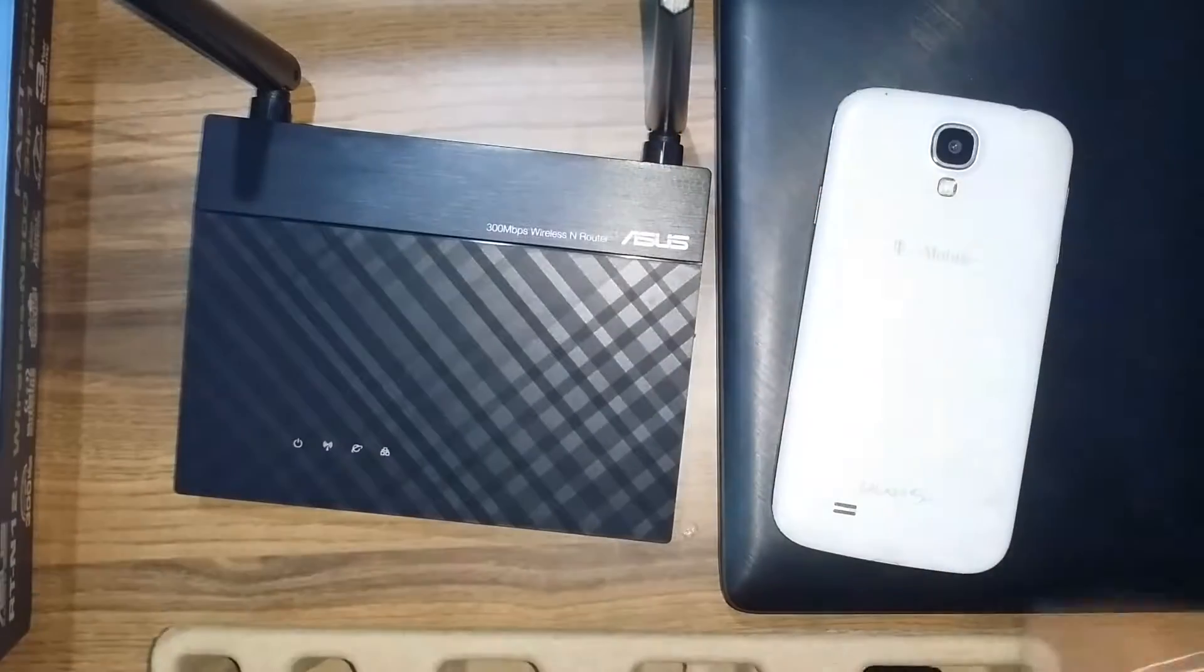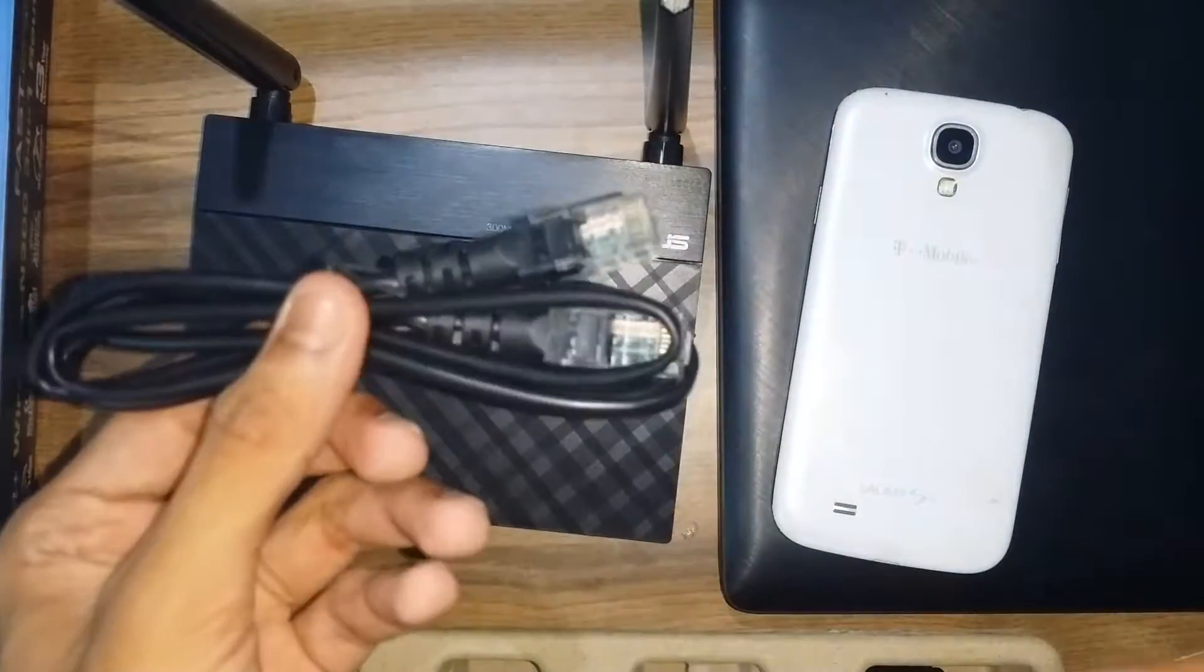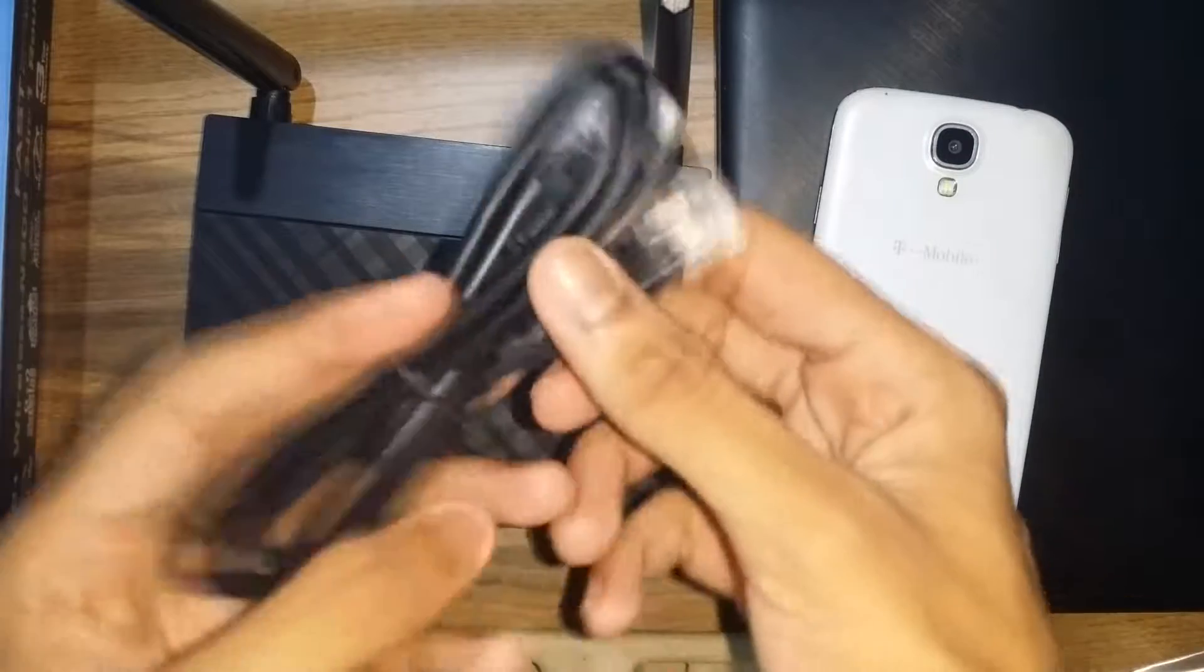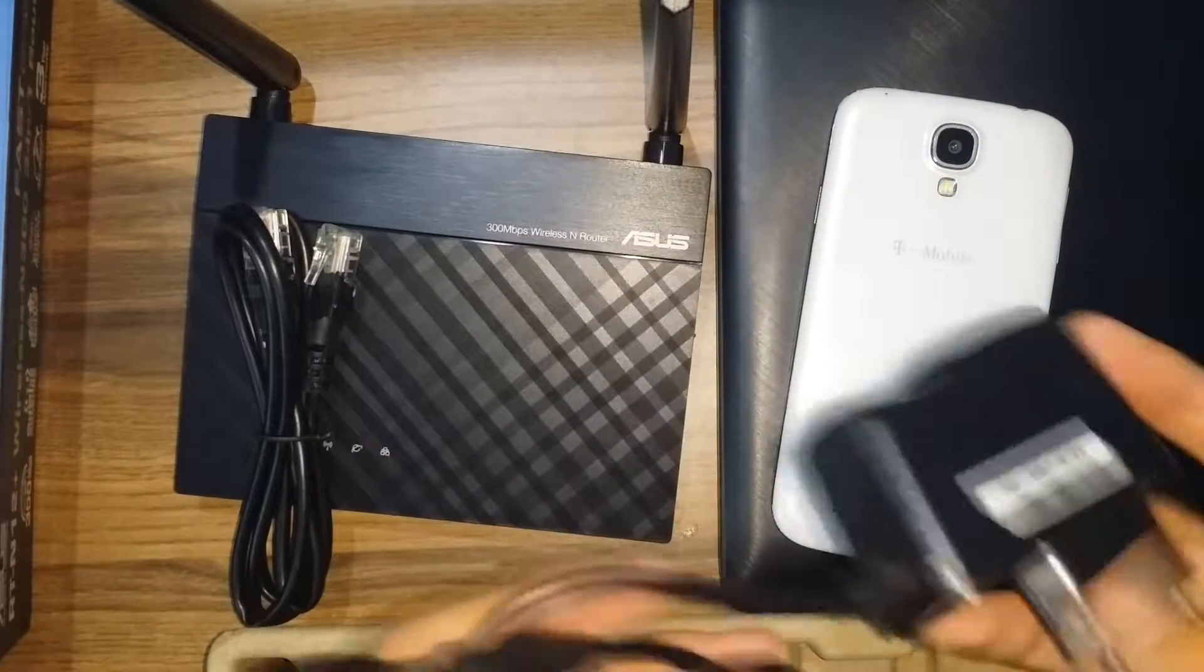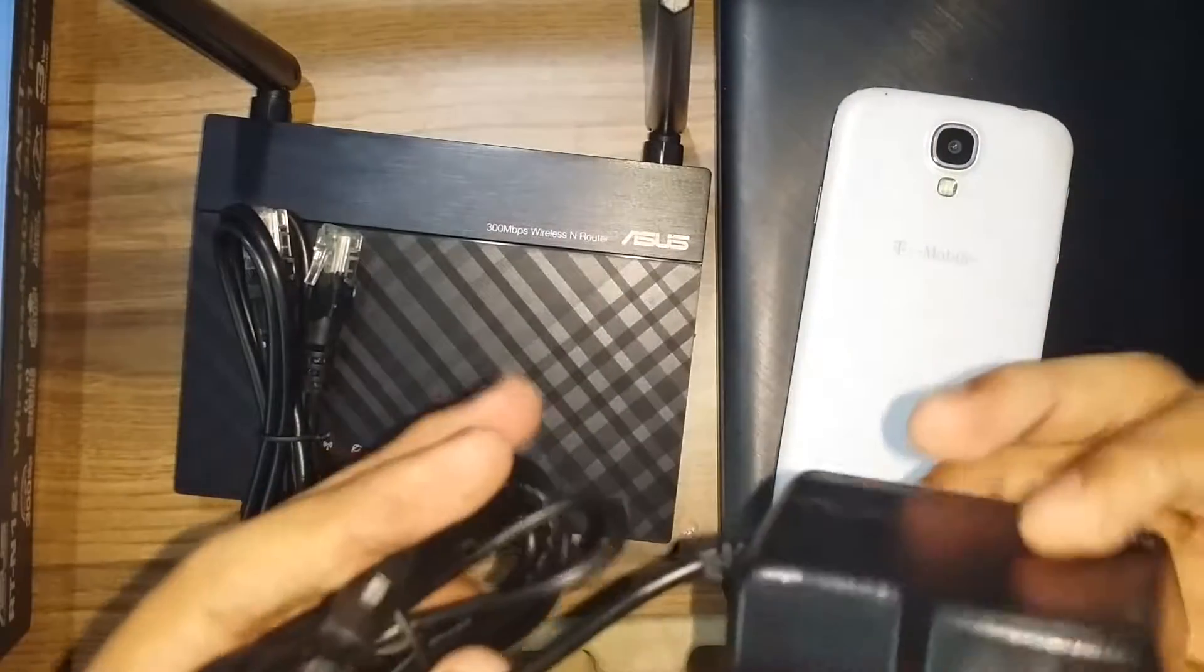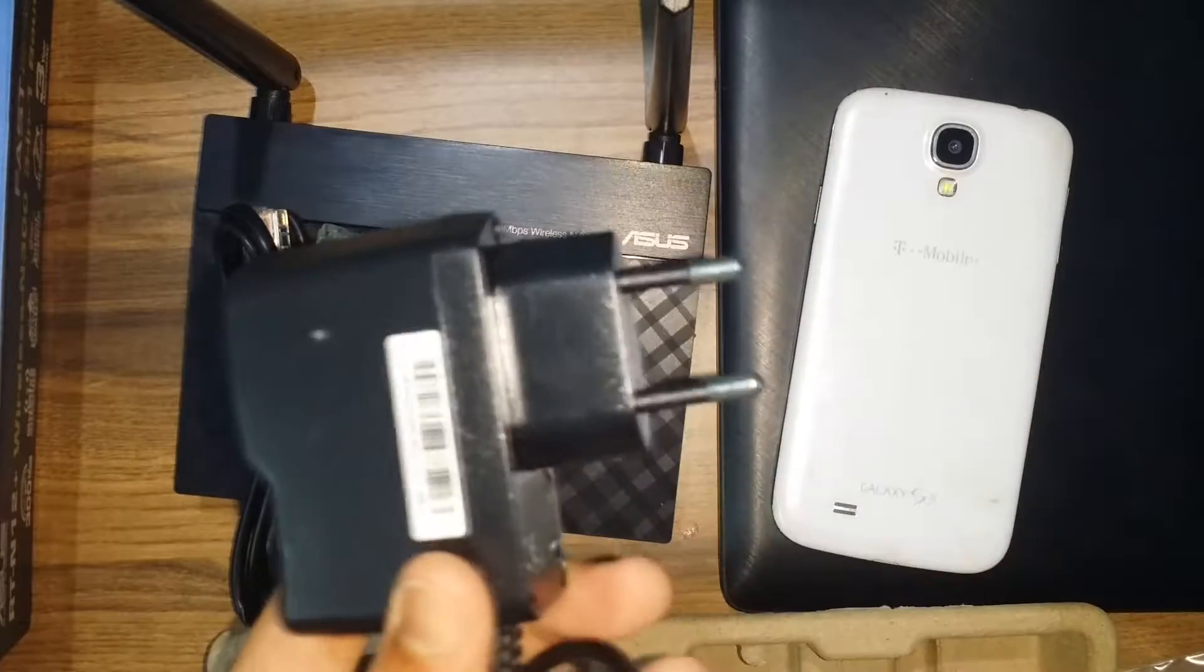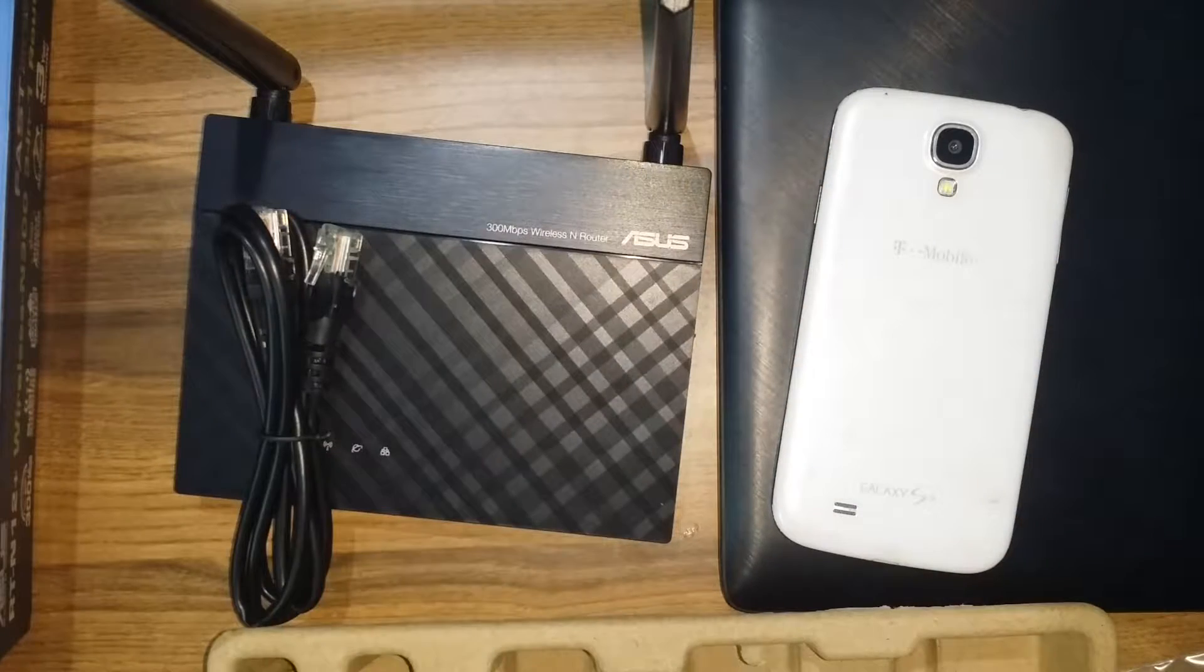I'm gonna keep it here. Okay, you also get an Ethernet cable and you also get the charger and that's pretty much it.